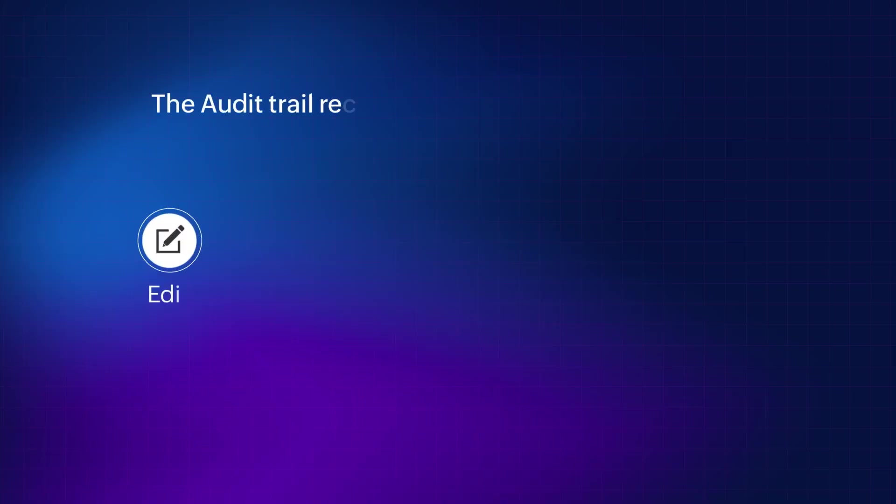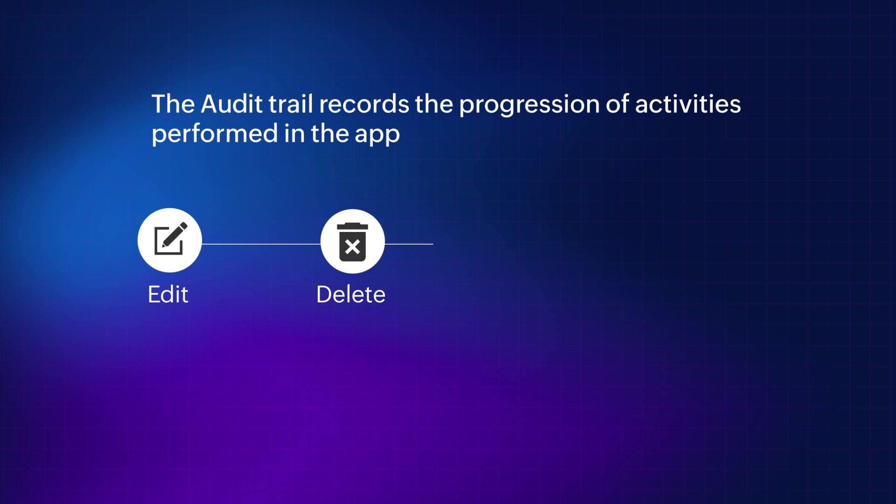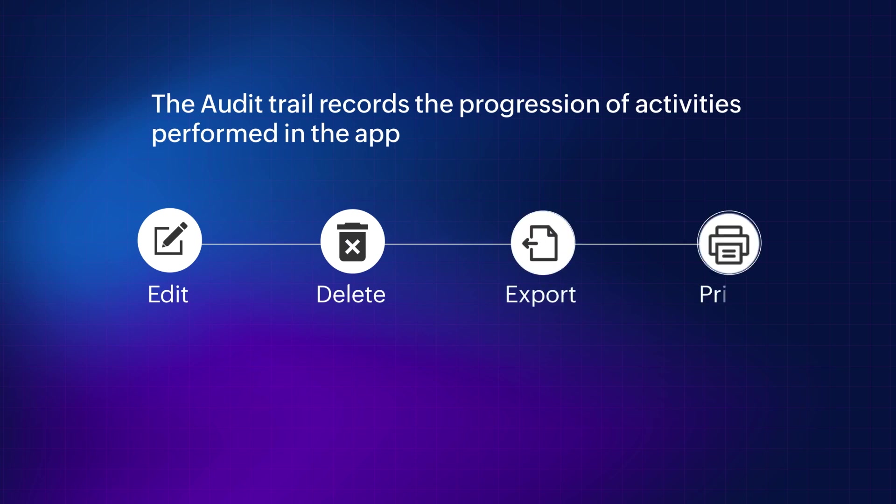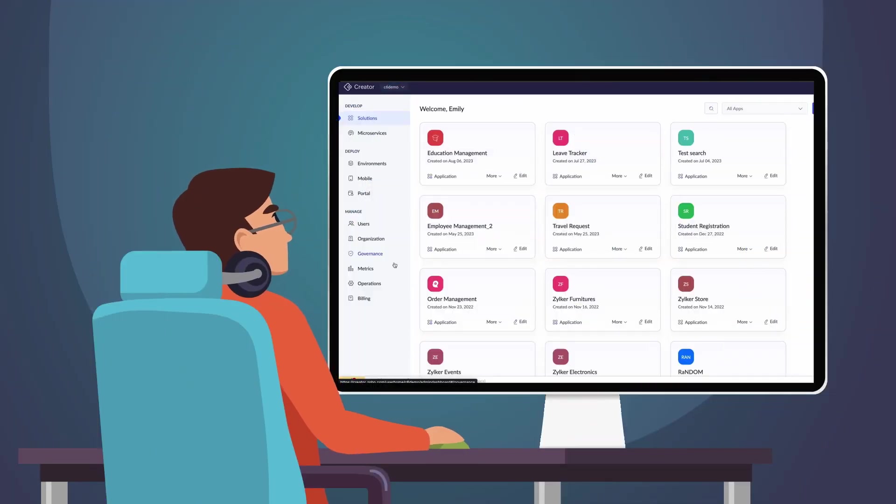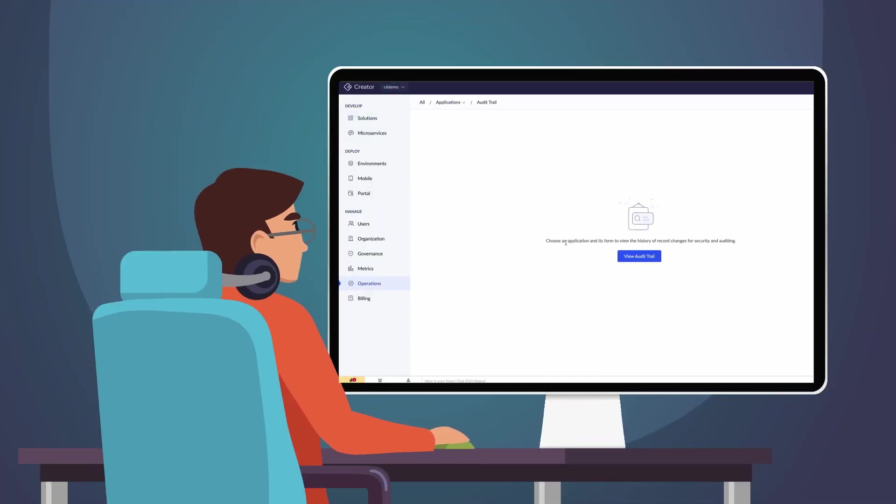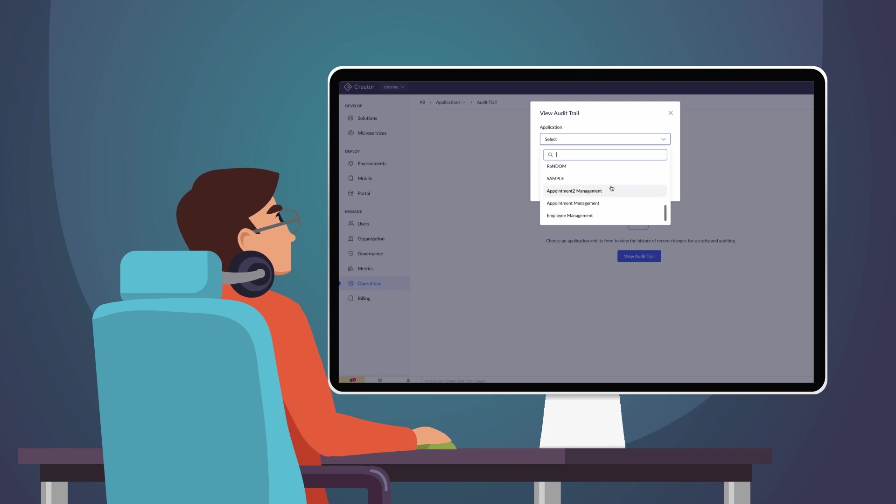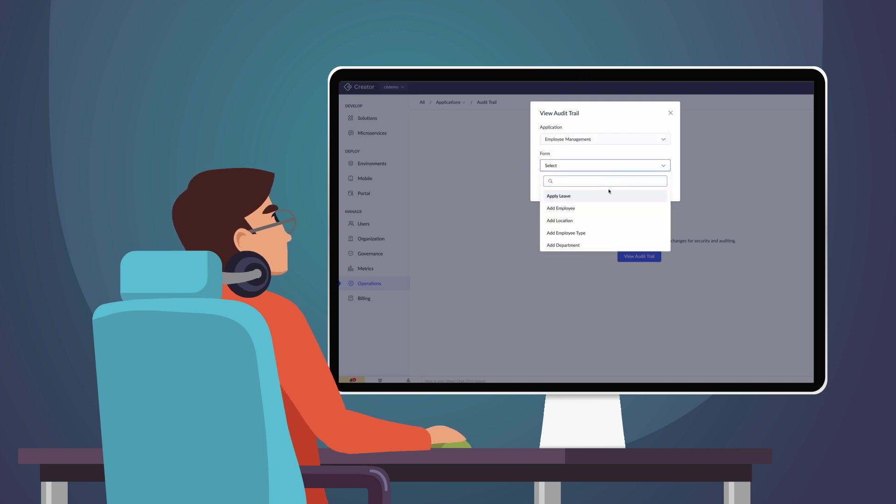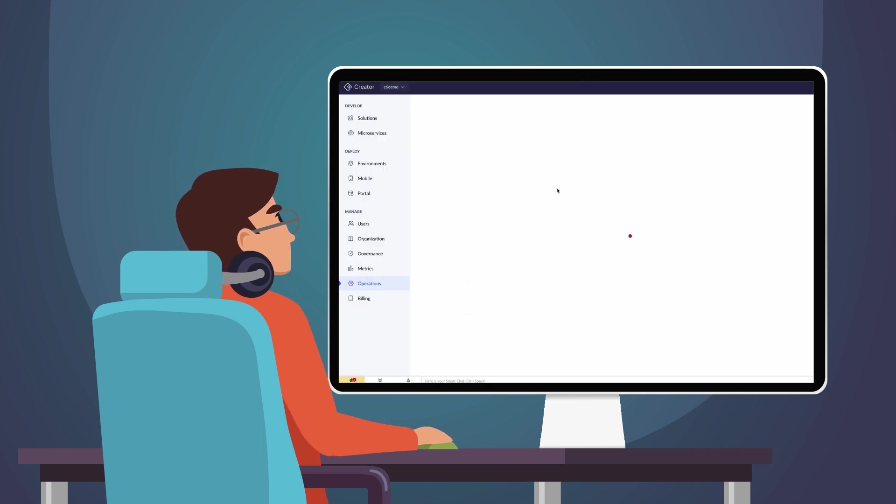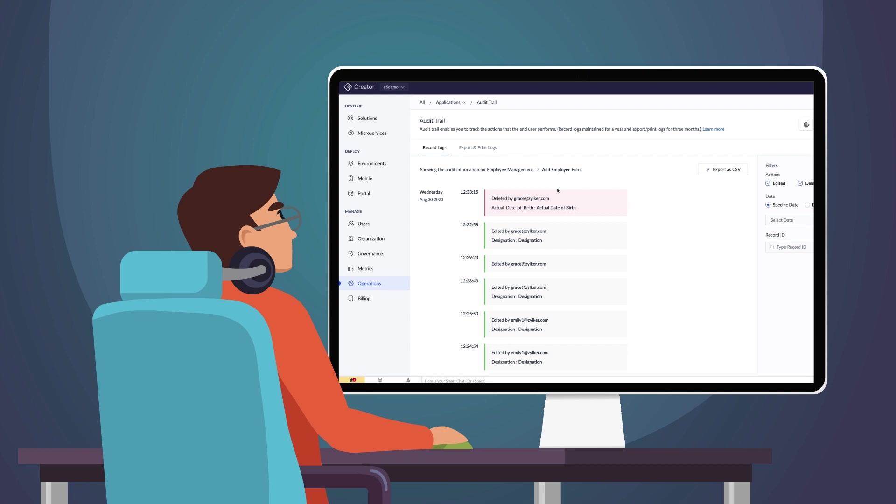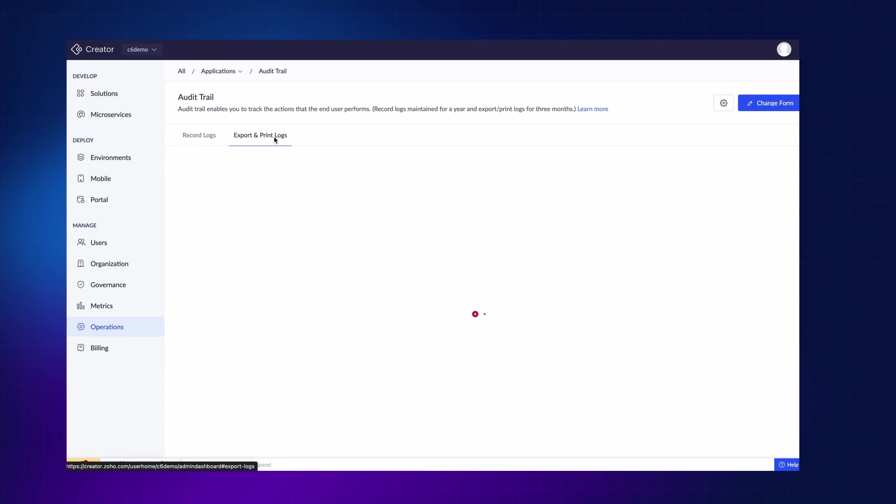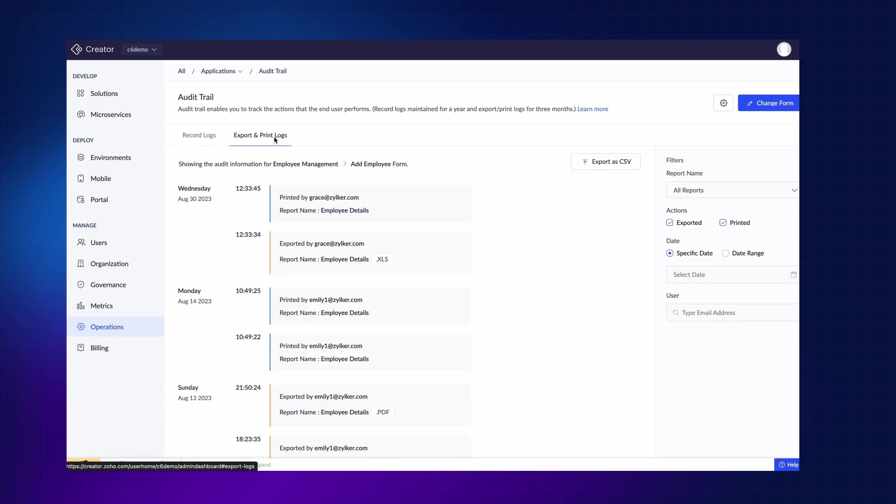Zoho Creator's audit trail functionality offers a solution for organizations by meticulously recording the progression of activities carried out within an application. This functionality proves invaluable in security breaches as it enables the identification of user conduct and the precise sequence of occurrences contributing to such violations. The audit trail is a role-based functionality that captures alterations and the print and export actions executed within your Zoho Creator application.